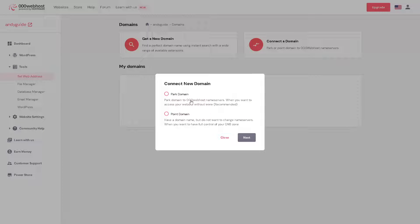You can park domain, wherein when you park domain to 000webhost name servers, when you want to access your website without the www, that's the recommended process. But you can point domain,